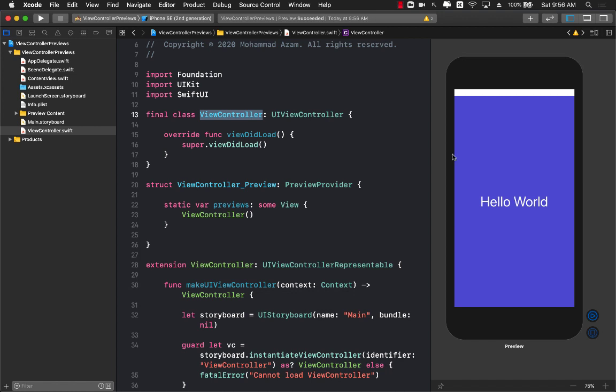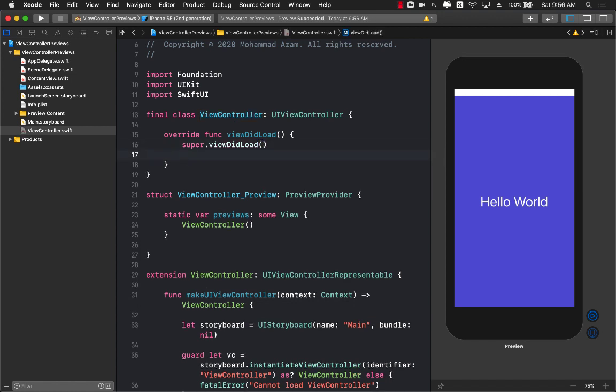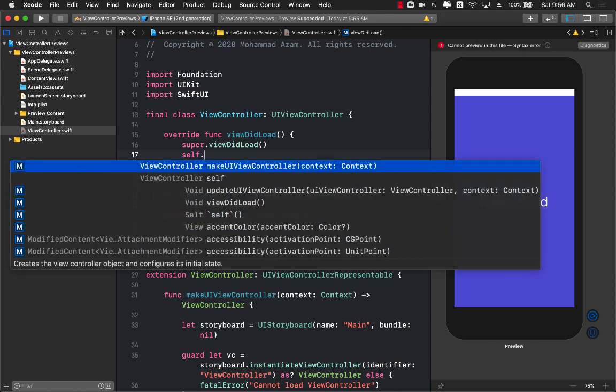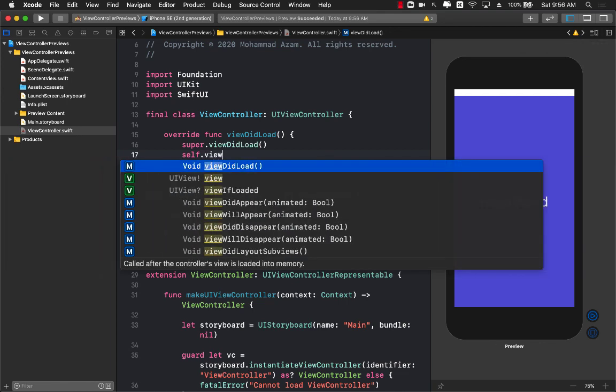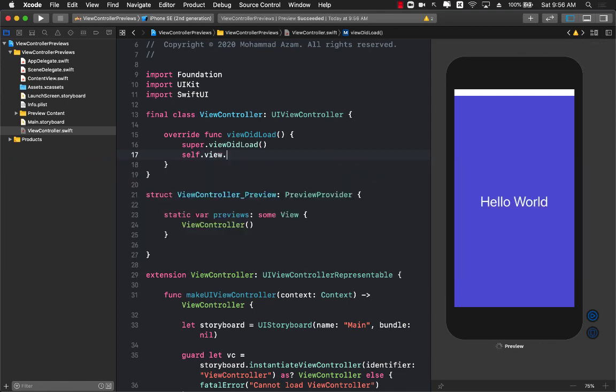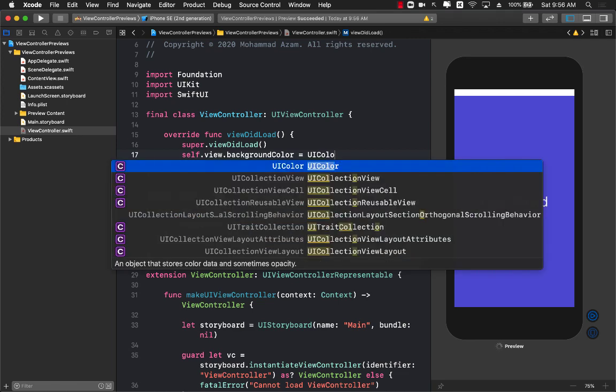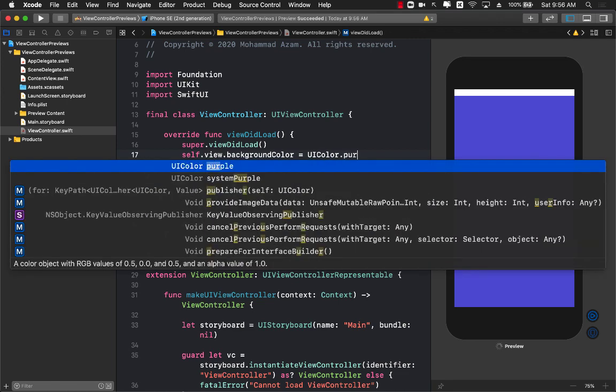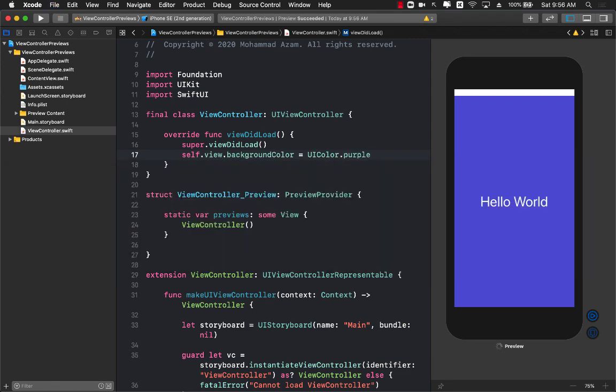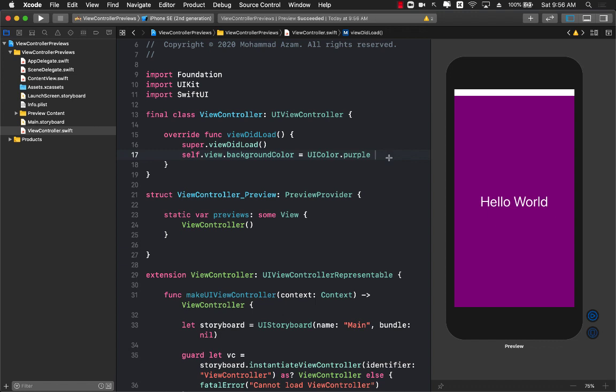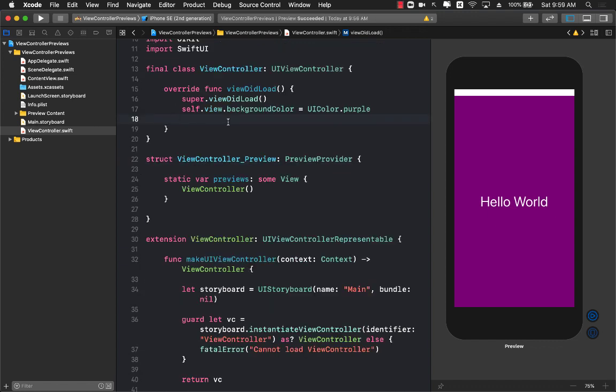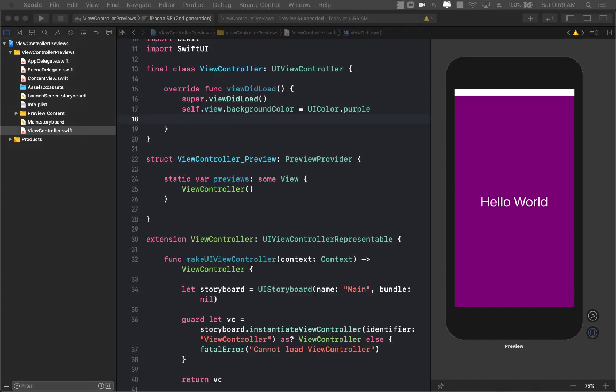Now we are using our view controller and we can use Xcode previews. Just to see that it works, I can simply go over here in viewDidLoad and say view.backgroundColor equals UIColor.purple, and you can see that now the color is purple. We can even take this one step further by adding some sort of a control.